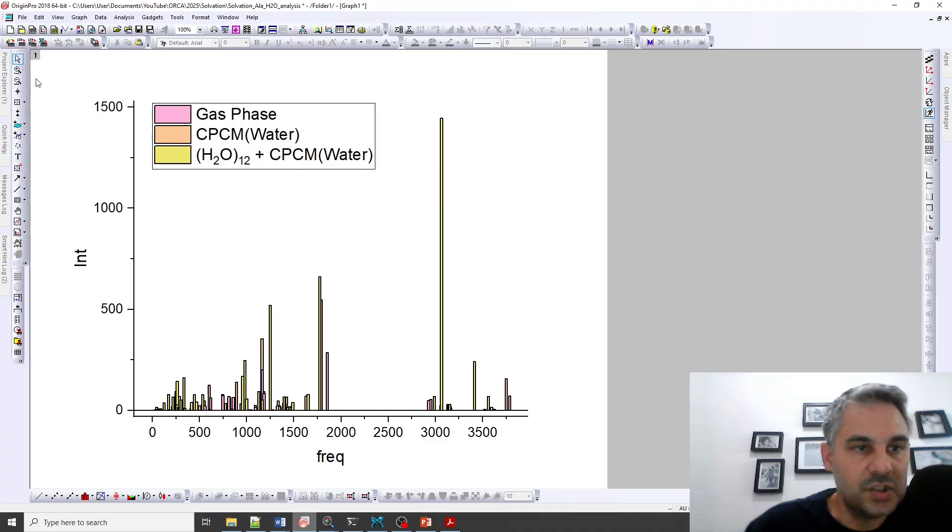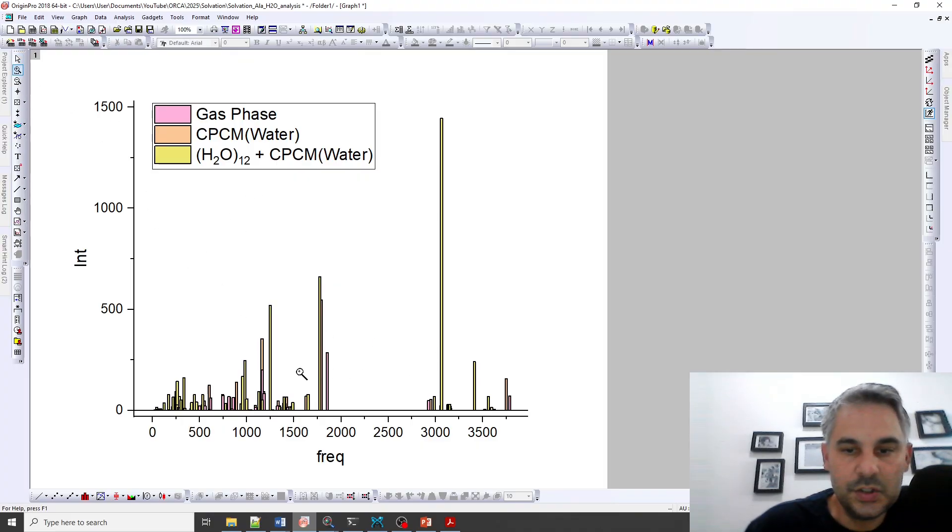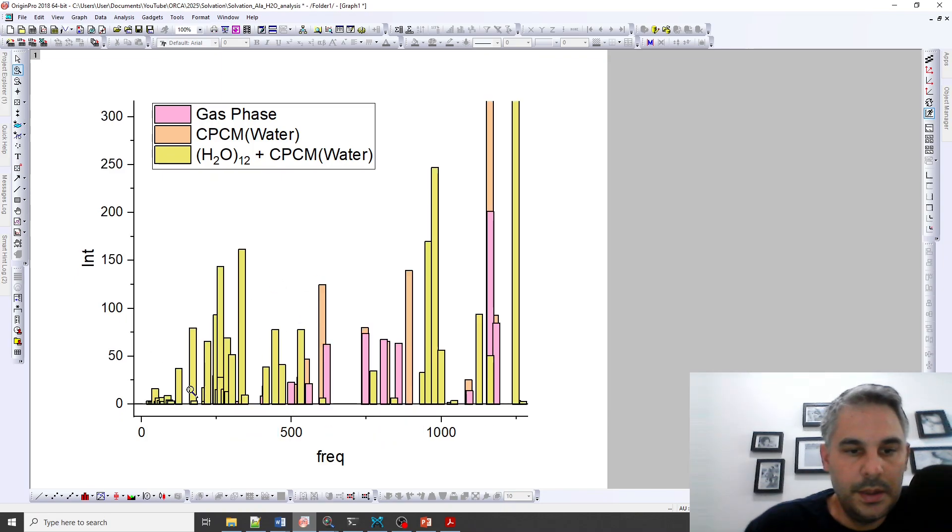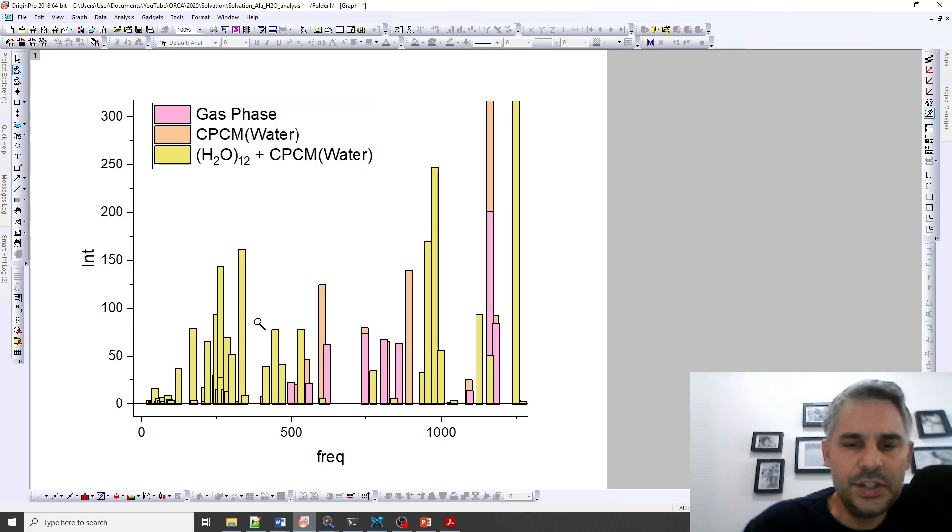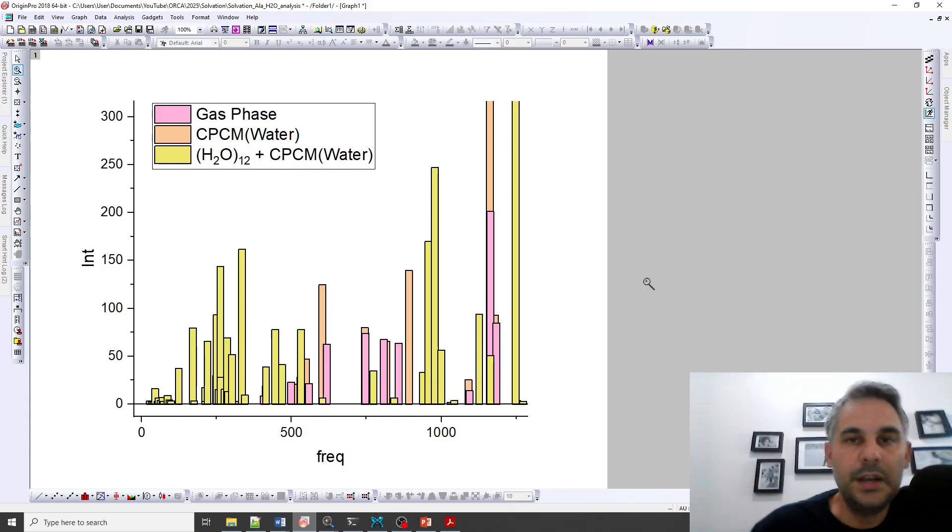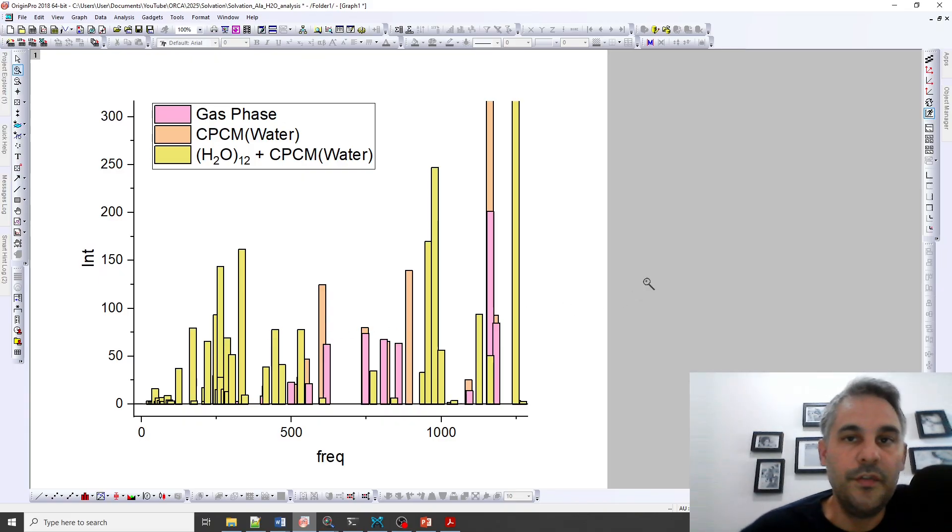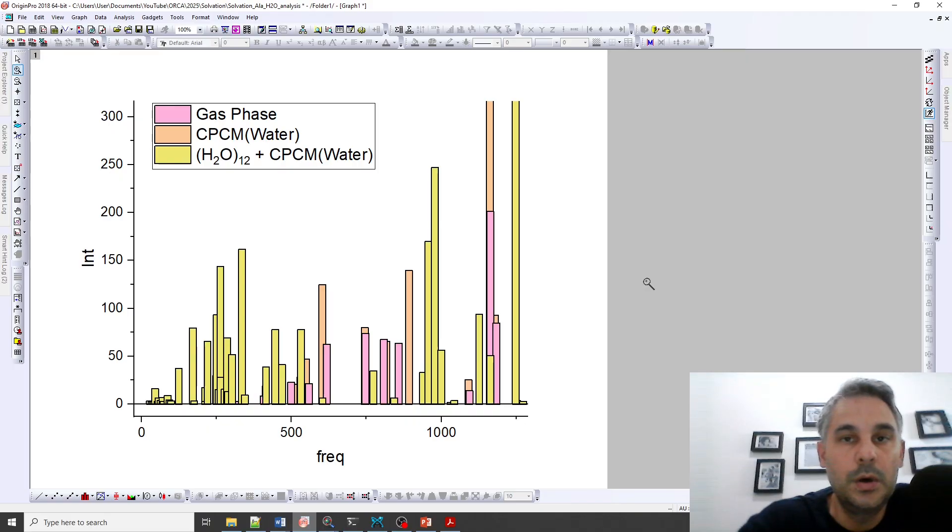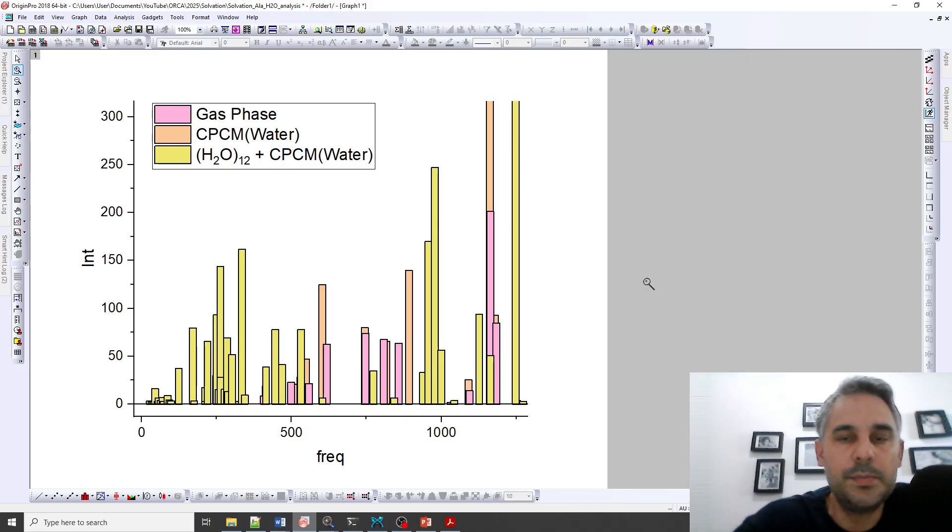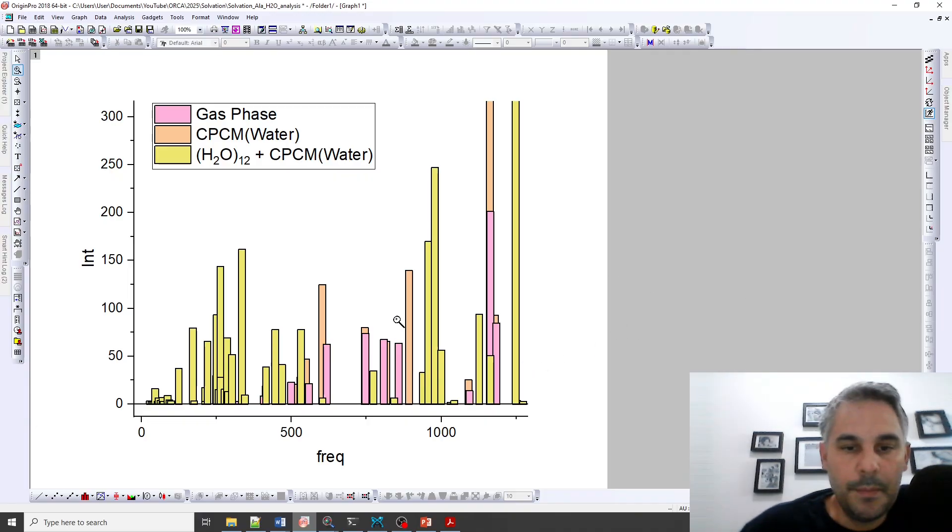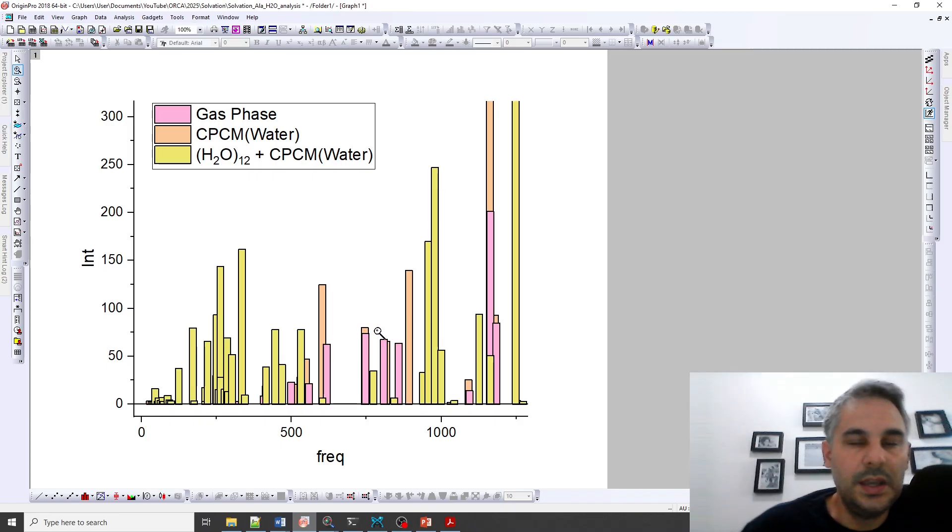So if we go back to the full spectrum we will see that some particular transitions are not going to be very different. In the low energy region there are several more transitions for the explicitly solvated molecule. That's probably because many of the modes were mixtures of water vibrations and alanine vibrations and I tried to only keep the alanine vibrations but in some cases it was hard to decide which ones were just from the alanine. But in some cases you are going to see a match between the different vibrations.